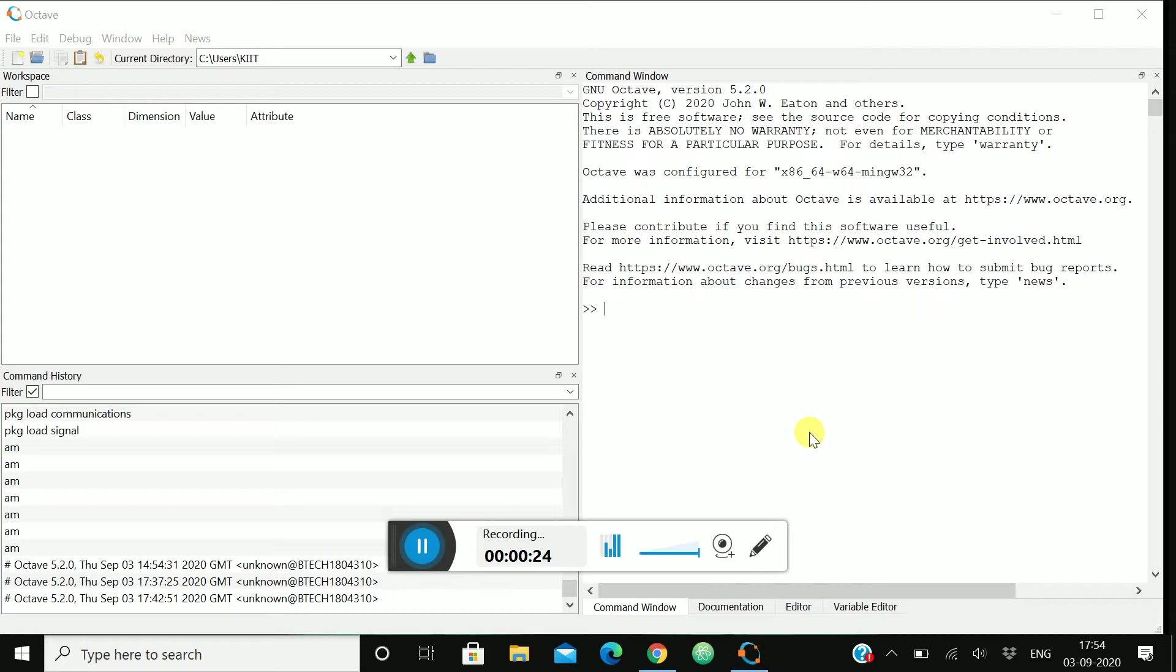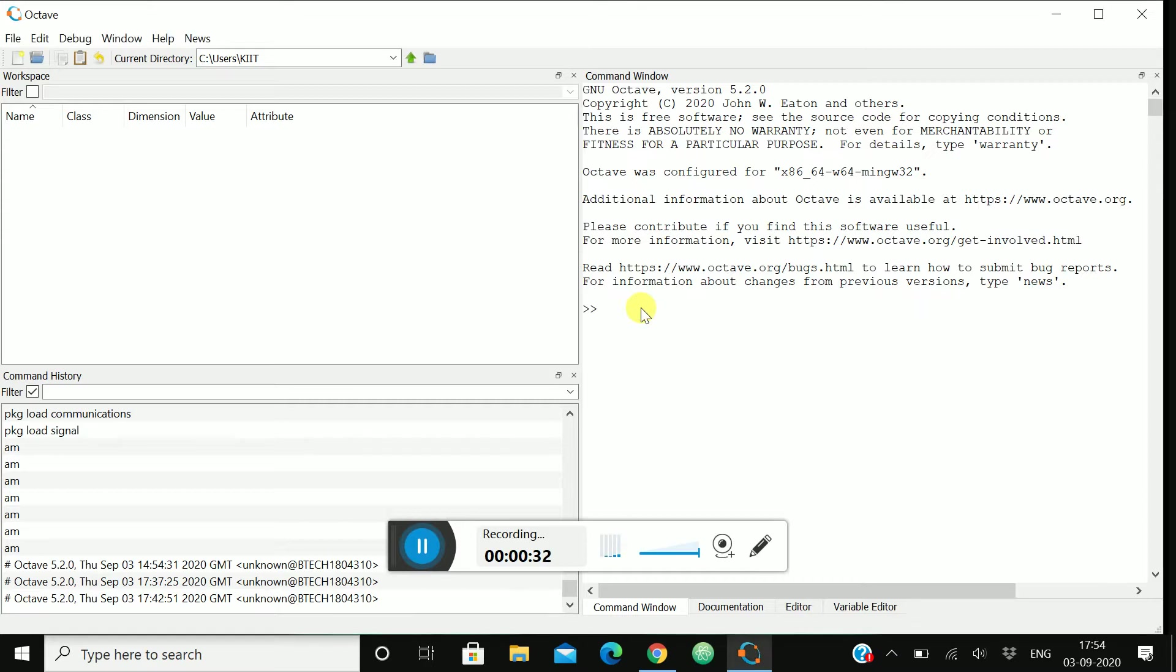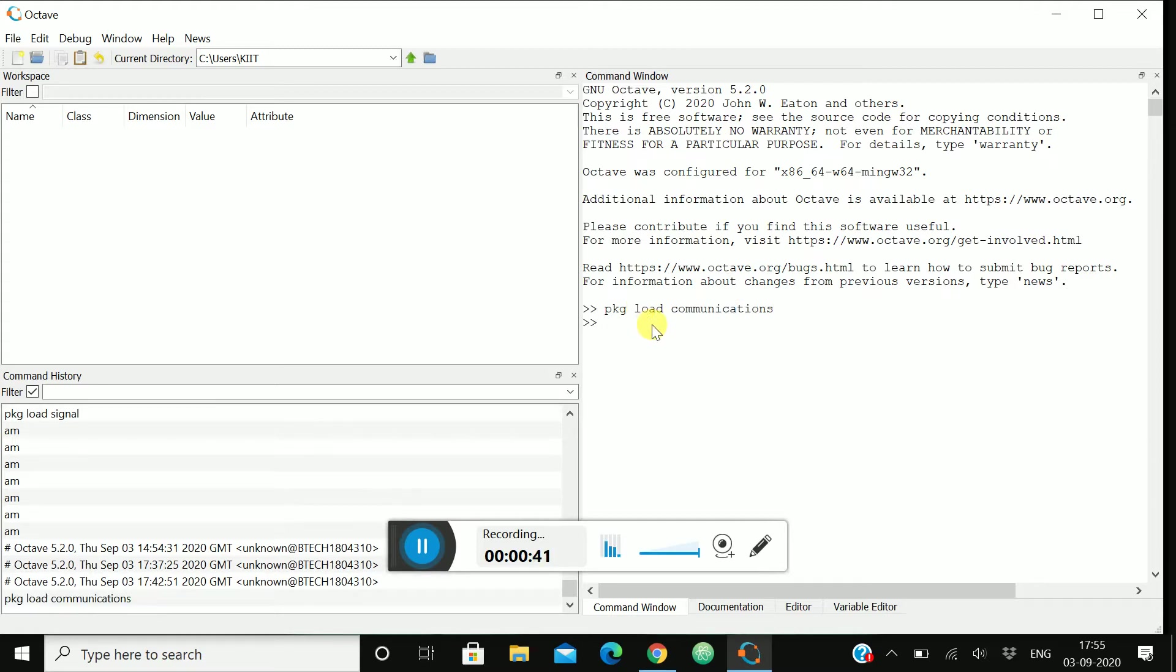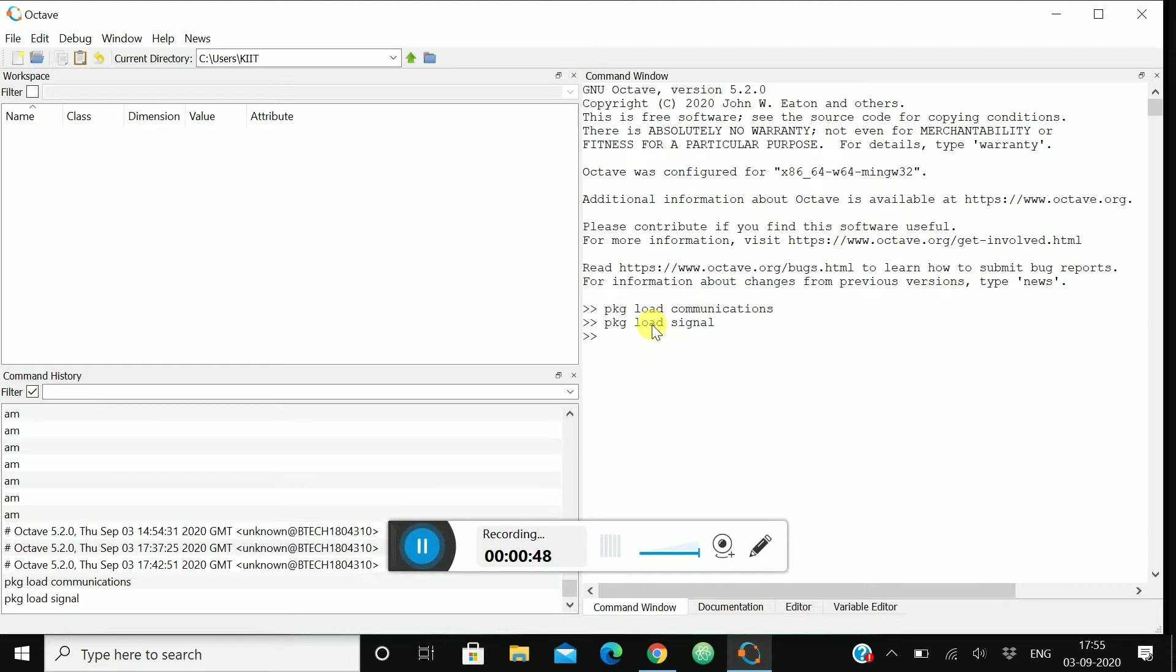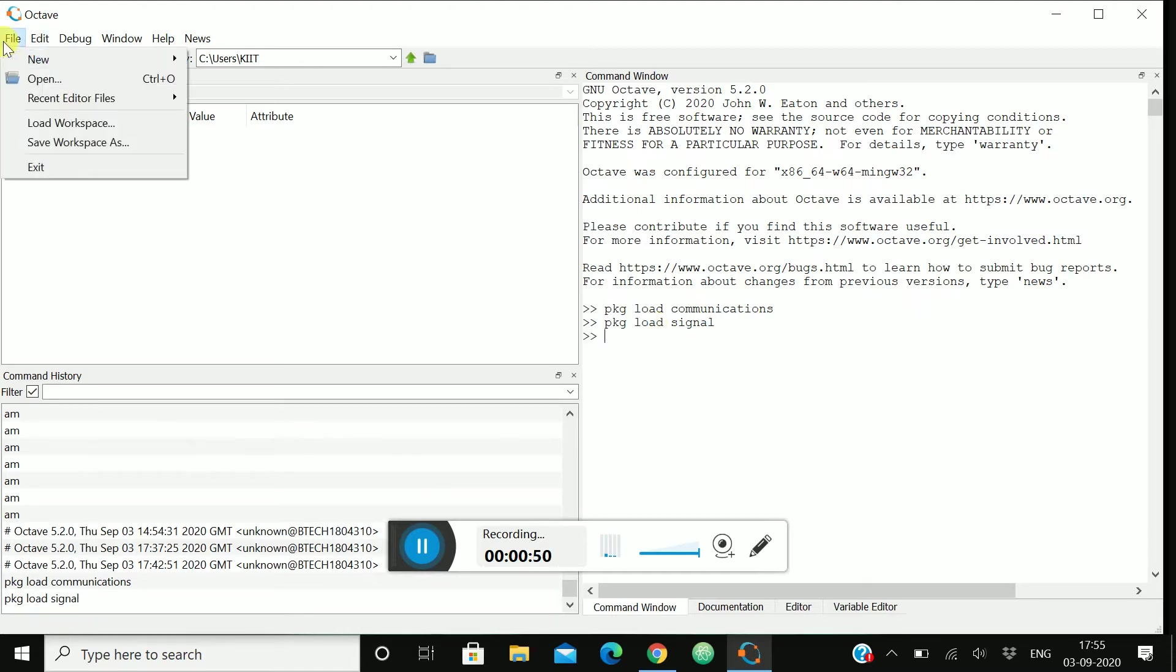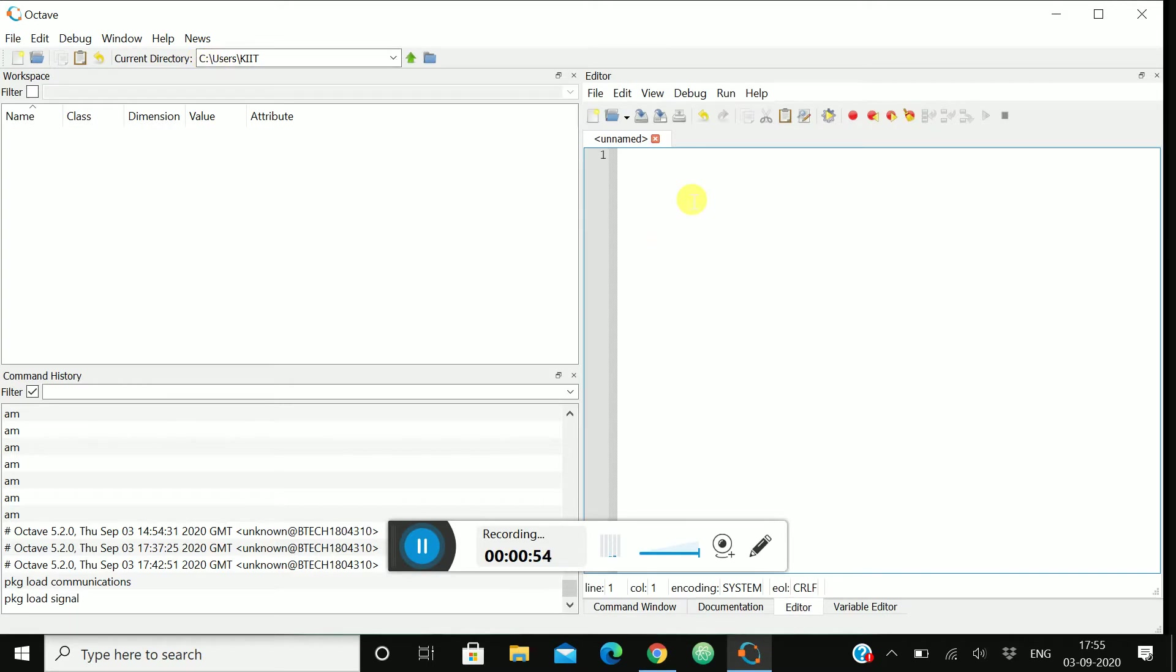Go and check that out, it will help you to understand better. Let's start with loading our packages. We have seen that in GNU we need to load our packages. So package load communications and package load signal. Now let's see a new script.